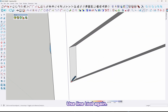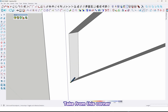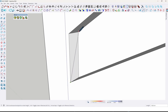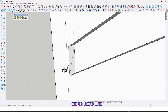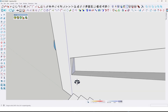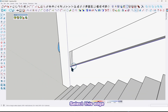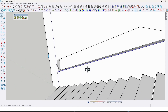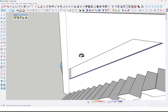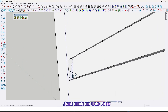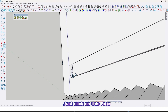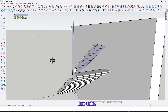Use the line tool again, click from this corner up to here like this. Select this edge, and then use the follow me tool — just click on this face like this.